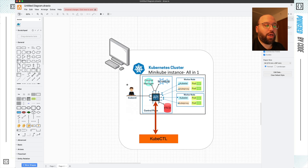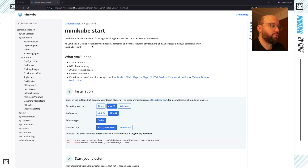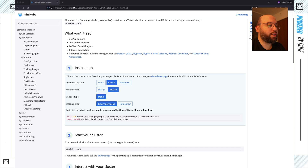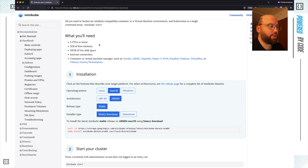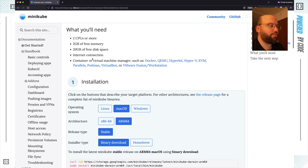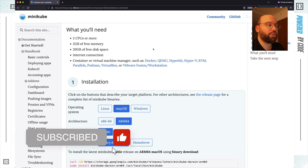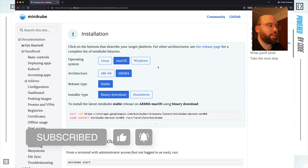Now that we've understood how everything is going to work, let's go to the documentation. I'll link this page in the description below — it's the Minikube start guide. Once you go there, it gives you the requirements needed to run Minikube on your machine. It's pretty bearable by today's standards: it requires 2 GB of RAM, 20 GB of storage space, an internet connection, a CPU, and also Docker — so I highly recommend having Docker installed on your machine.